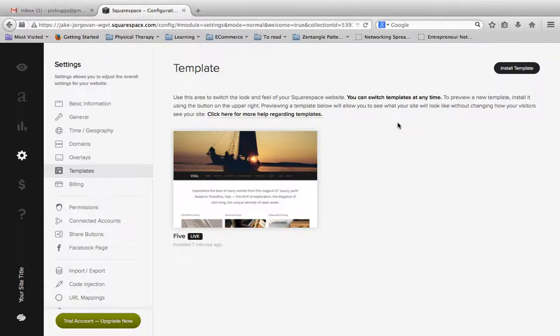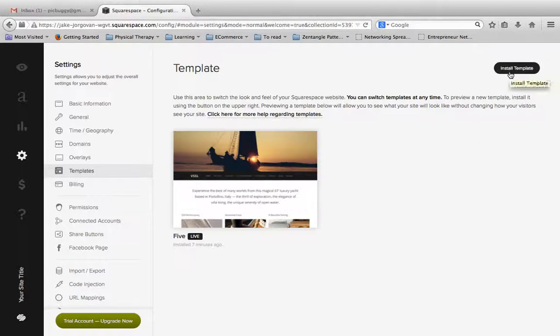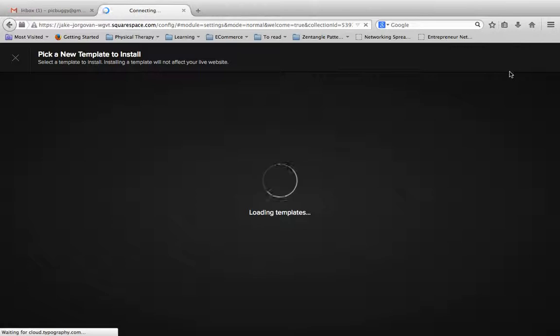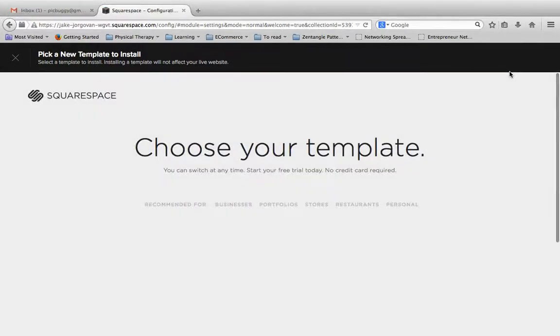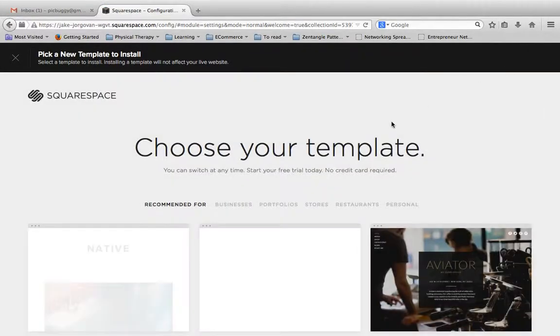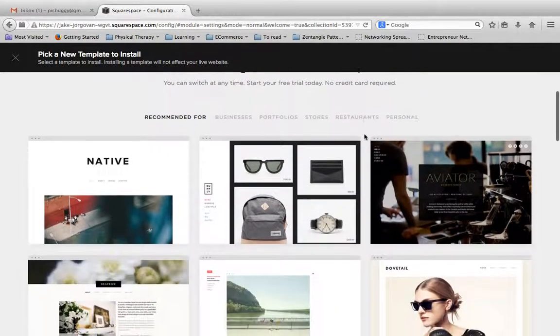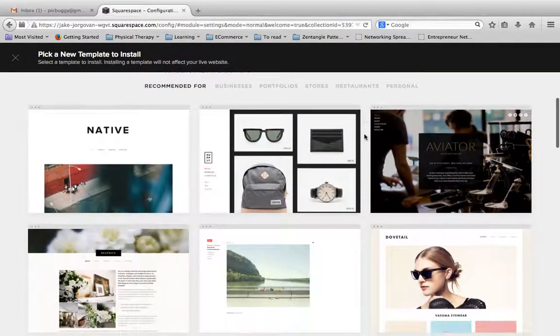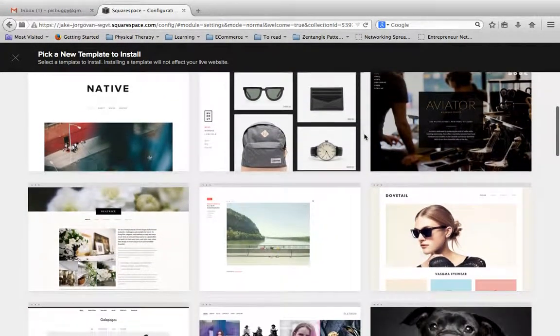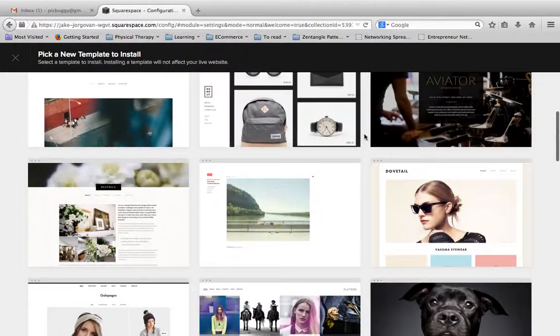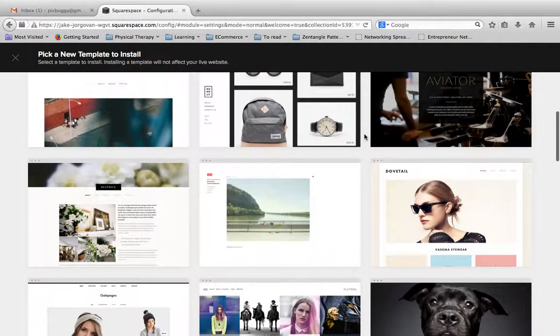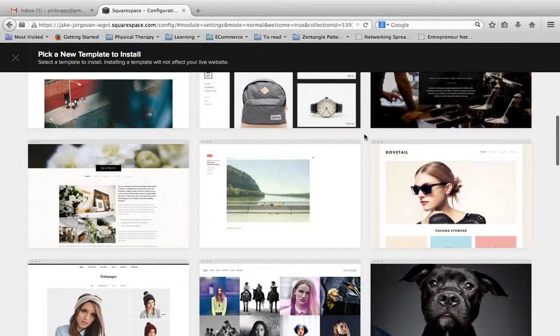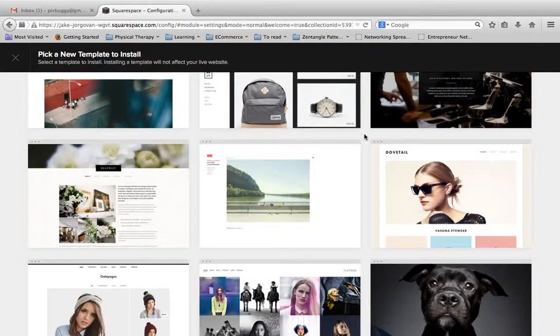So if we want to change our template at any point in the future, we're going to scroll up here to where it says install template and we're going to click this button right here. This is going to bring up our selection of templates to choose from. And here again we'll see all the templates that we have. There's about 25 to choose from...